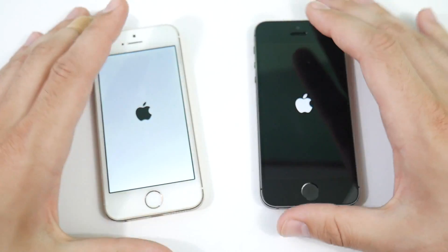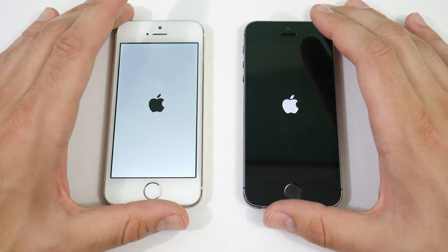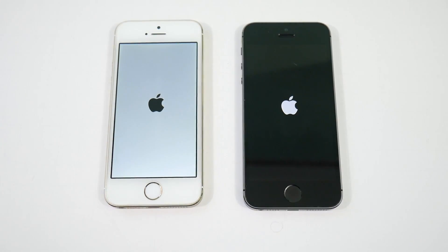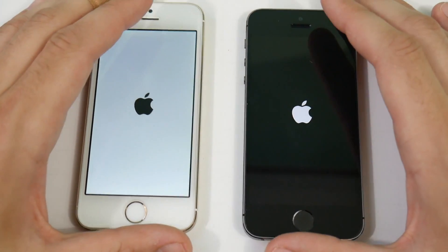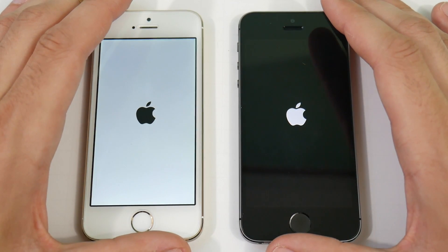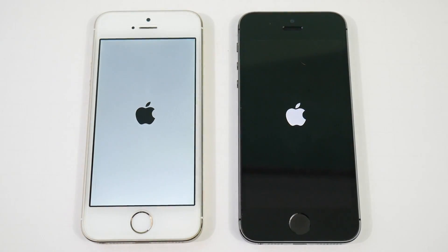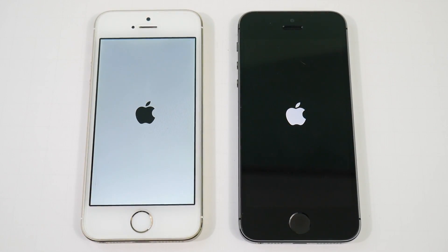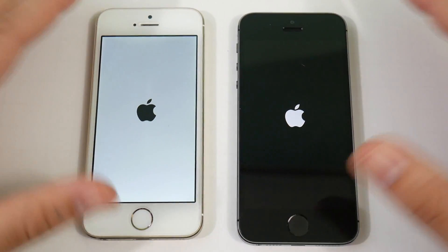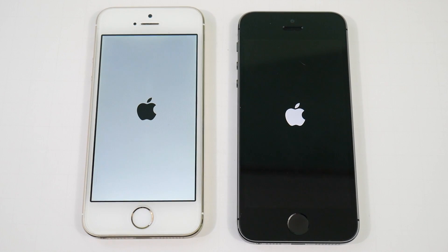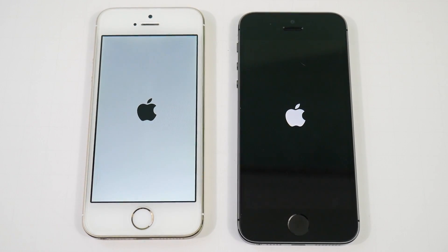iOS 11 actually seems to perform okay on the 5s, but here and there it does have some chops, so it's definitely not recommended right now. Let's see the real world differences between them. These are going to take a little bit of time to boot up, and we also have a major iOS 11 speed test between multiple phones coming tomorrow on the channel.